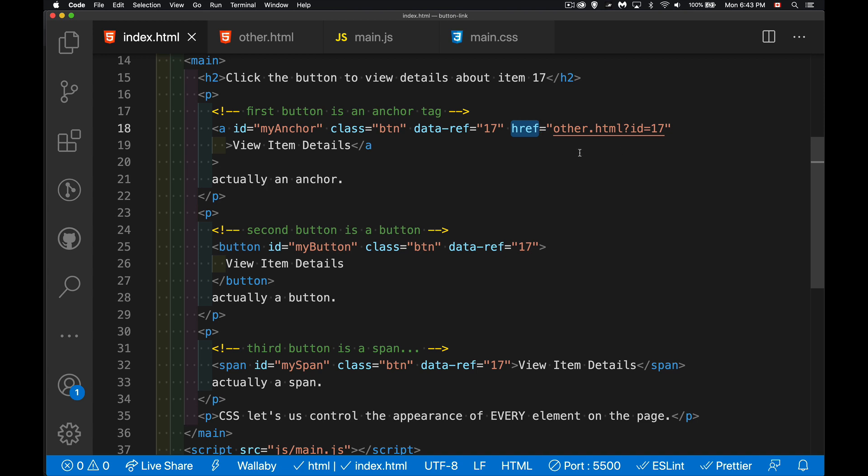So for those rare cases where somebody has JavaScript disabled, this is still going to work.